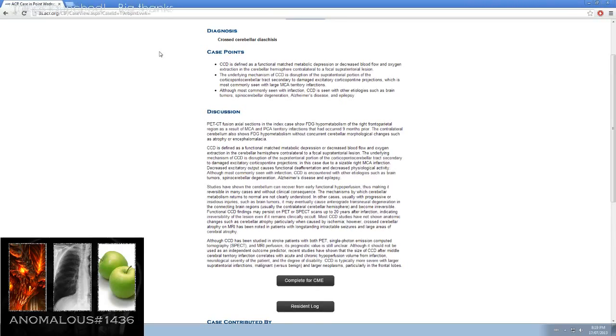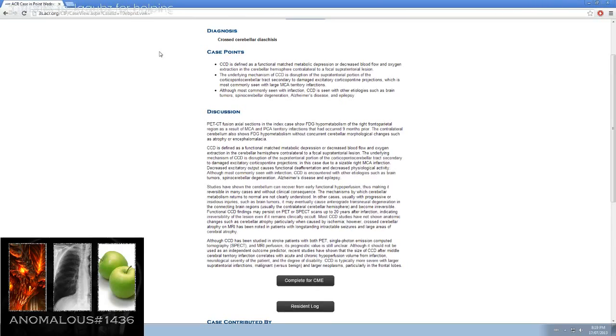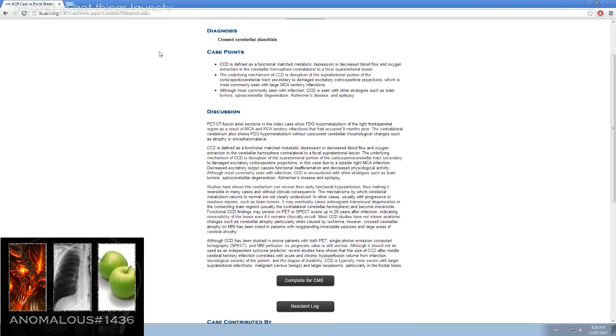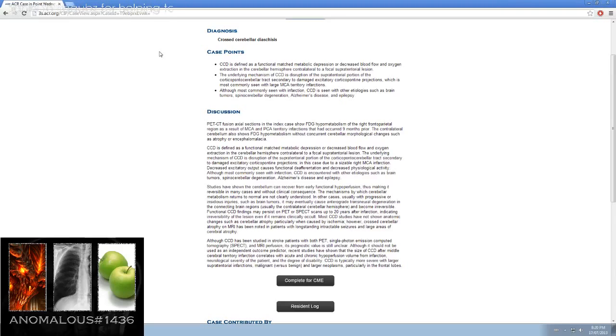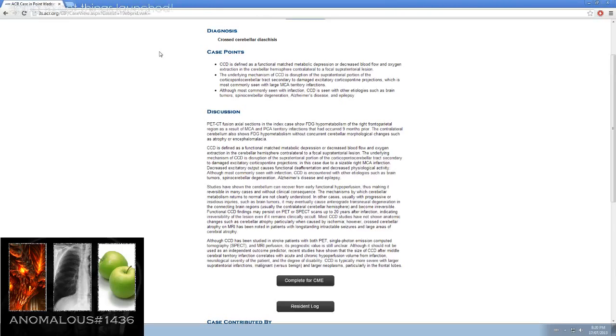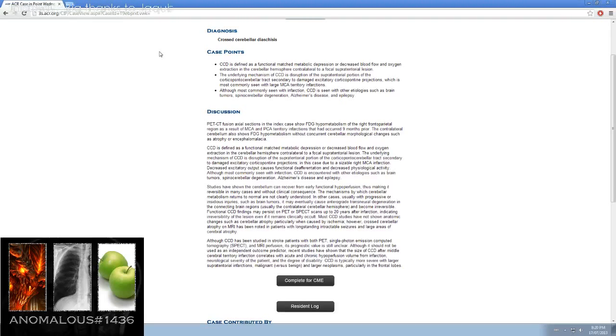Functional CCD findings may persist on PET or SPECT scans up to 20 years after infarction, indicating irreversibility of the lesion even if it remains clinically occult. Most CCD studies have not shown anatomic changes such as cerebellar atrophy, particularly if not caused by ischemia. However, for us, the cerebellar atrophy on MRI has been noted in patients with long-standing intractable seizures and large areas of cerebral atrophy.